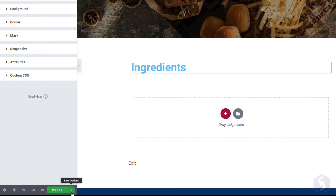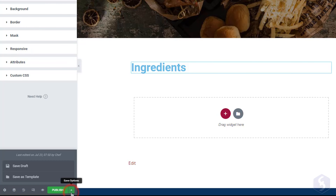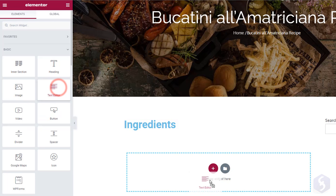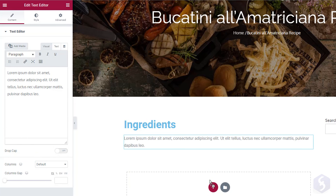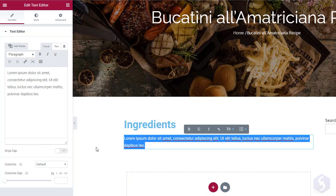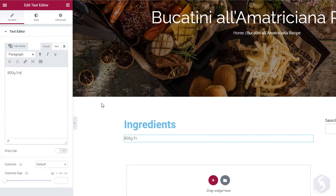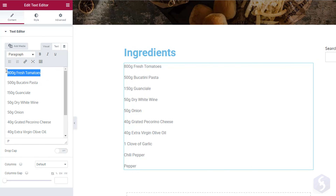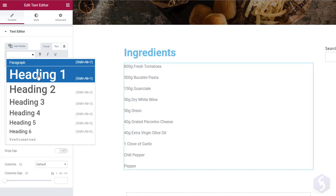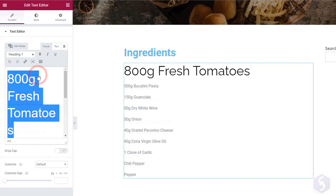To save the page go to Save Draft in the bottom left corner. Below the heading we can add a text paragraph with the text editor element. Just type inside and adjust properties on the left, such as formatting and style.